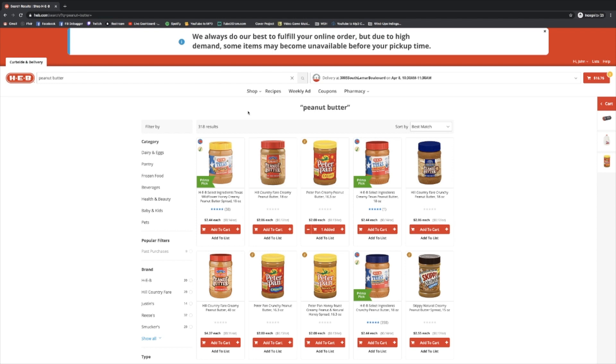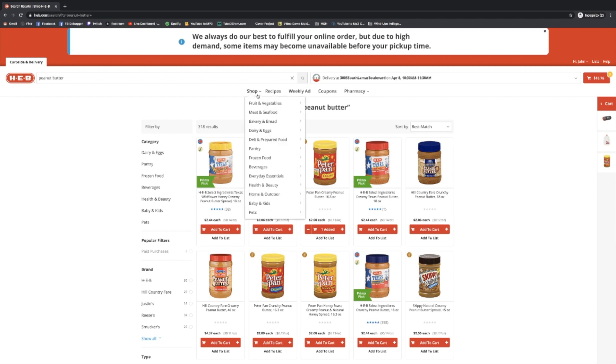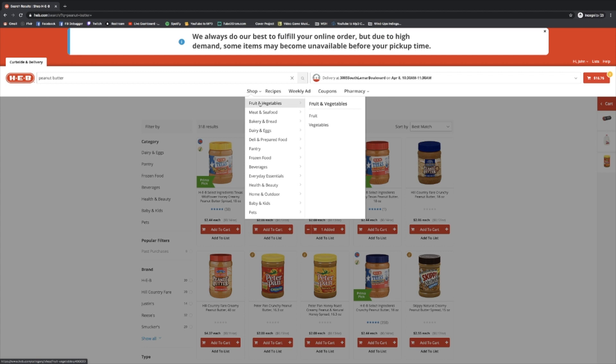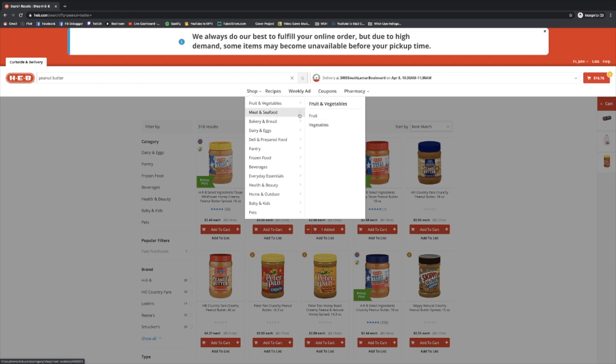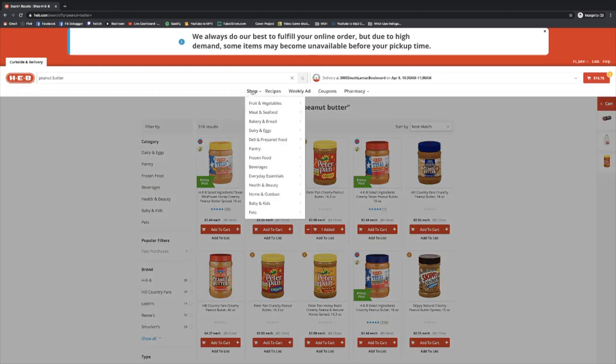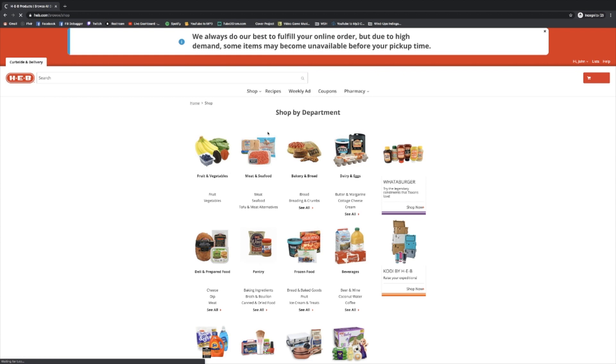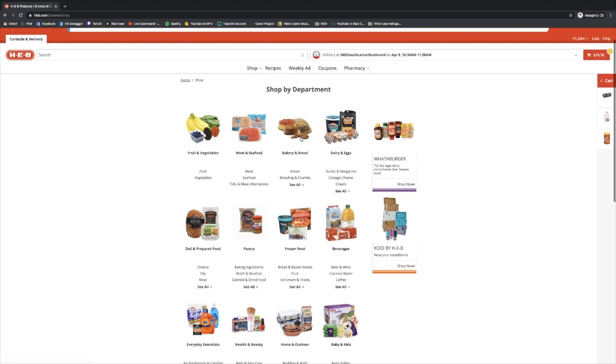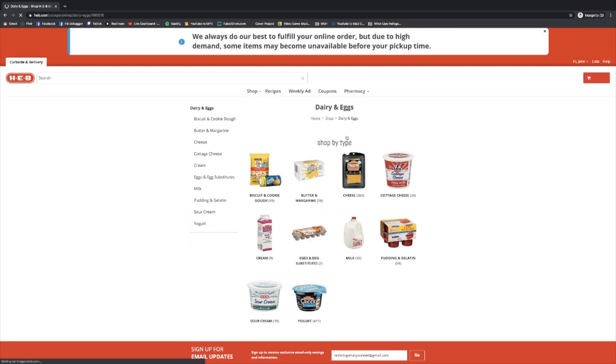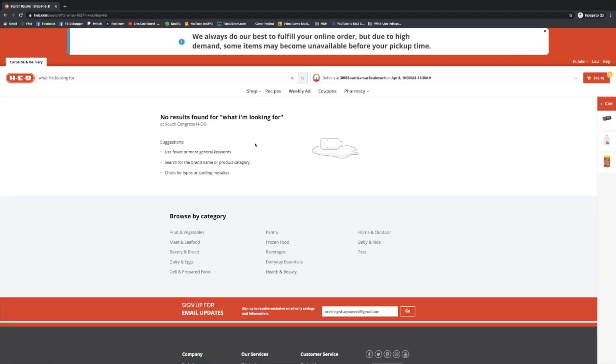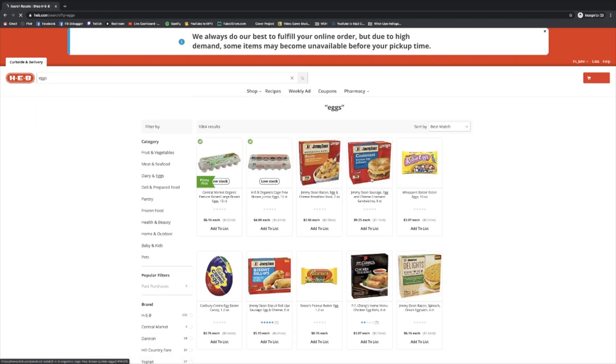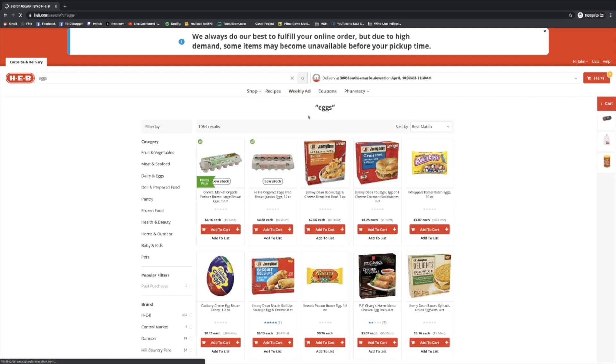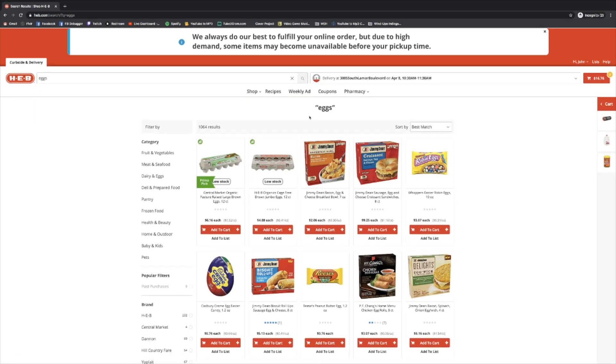To recap, you can do it in three ways. You can either hover over the shop button here, hover over the section and click into it. Or you can click on shop, click visually to follow what you know you'd like. And finally, you can go up to the search bar here and type in what you're looking for and hit enter. Obviously, it's not going to find results for that, but if I tried it with eggs, it would work.